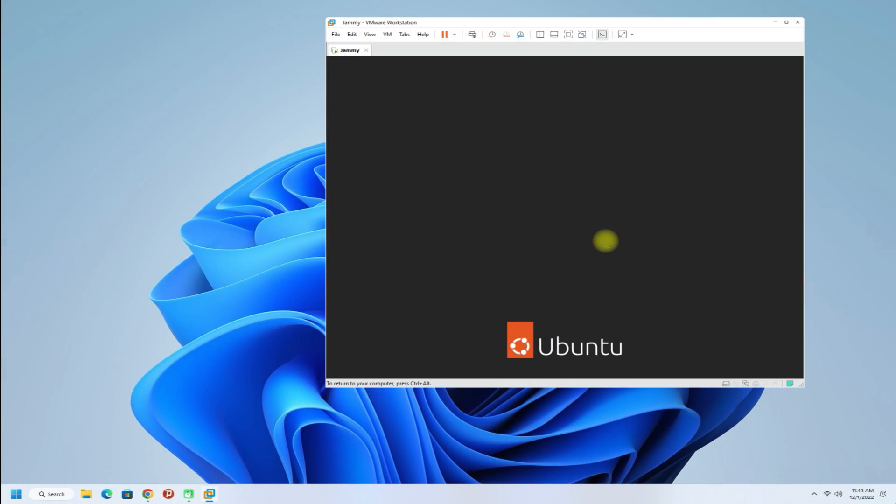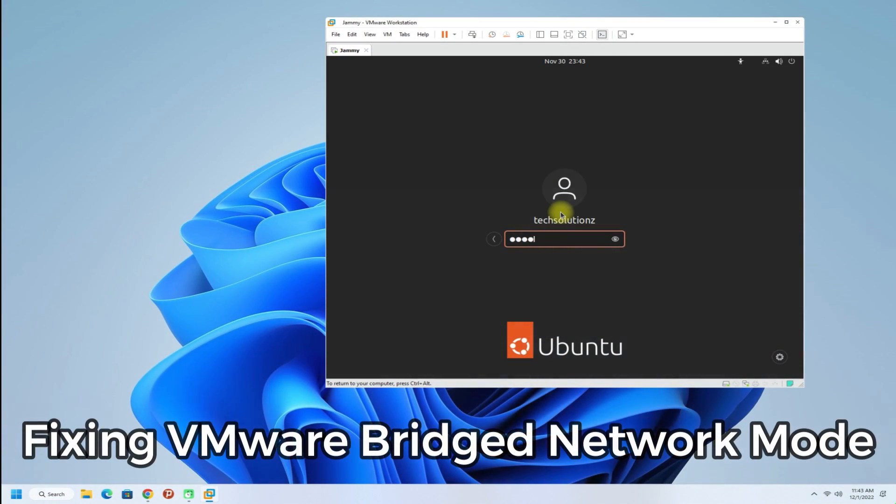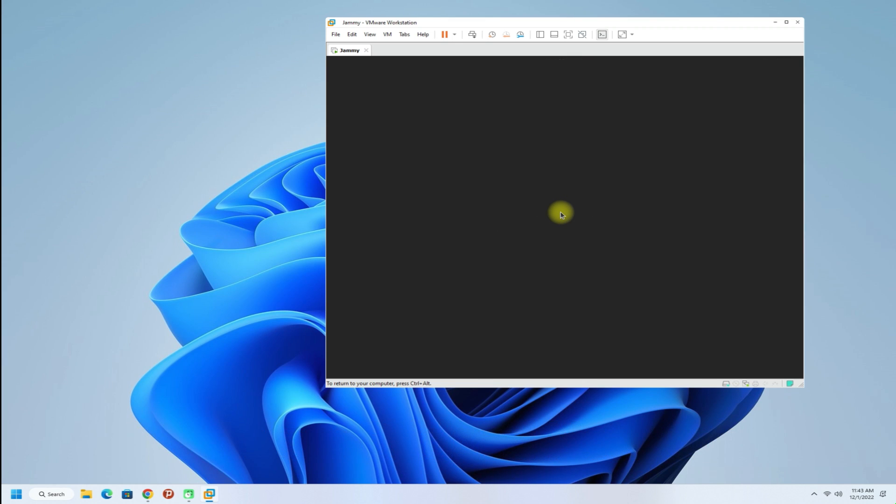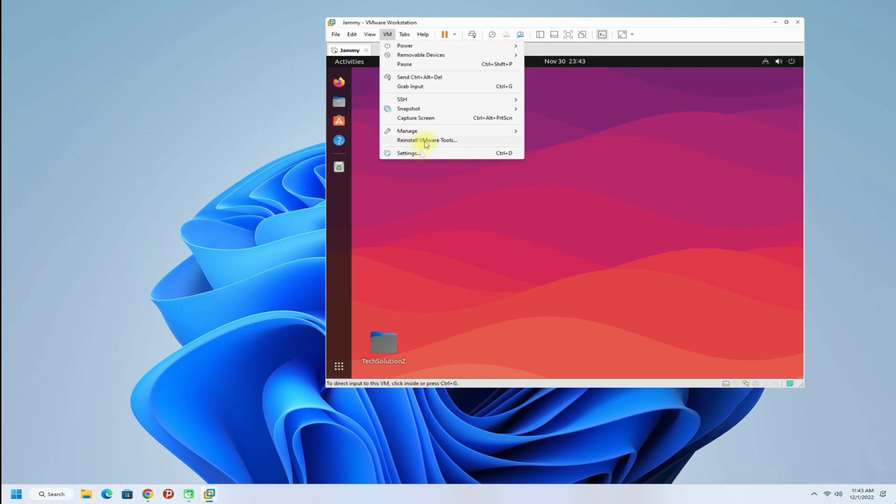Hey mates, welcome to Tech Solutions. In this quick video we will fix one of the most common issues you might suffer from while running a virtual machine: VMware bridged network not working. You must be seeing we are running Ubuntu inside VMware Workstation 17.